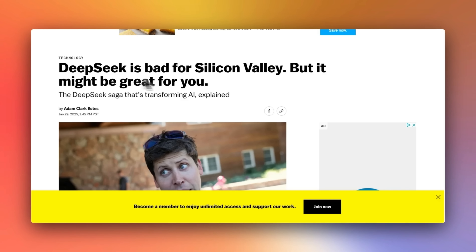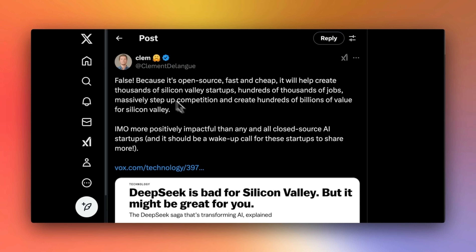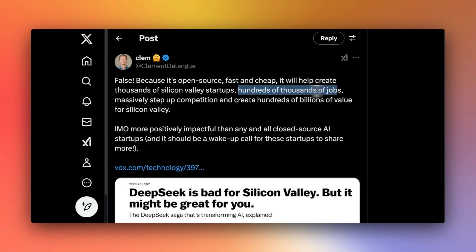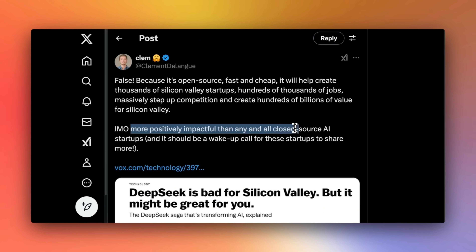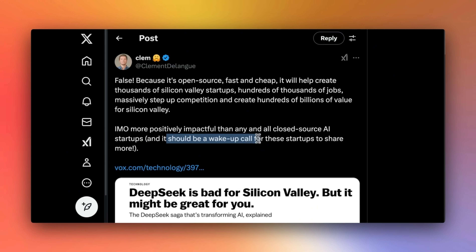I'm going to end the video with this news article: 'DeepSeek is bad for Silicon Valley, but it might be great for you.' In response to this, the CEO of HuggingFace posted: 'False. Because it's open source, fast and cheap, it will help create thousands of Silicon Valley startups, hundreds of thousands of jobs, massively set up competition and create hundreds of billions of value for Silicon Valley. In my opinion, more positively impactful than any and all closed-source AI startups — and it should be a wake-up call for these startups to share more.'